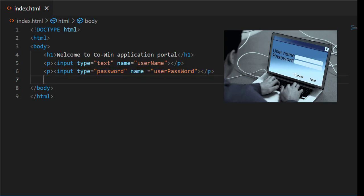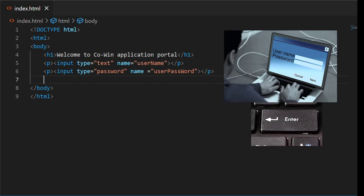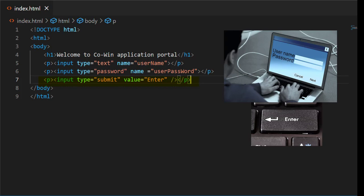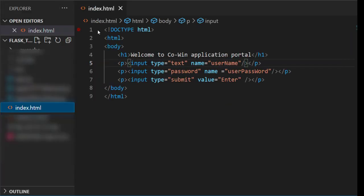Let's consider you have entered username and password. You want to send this data to the server. To send data, you need a button. Select input type equals submit, and the value of the submit button is enter.